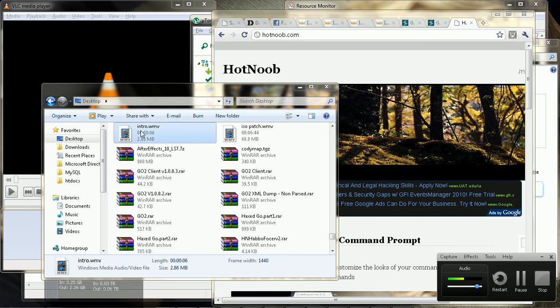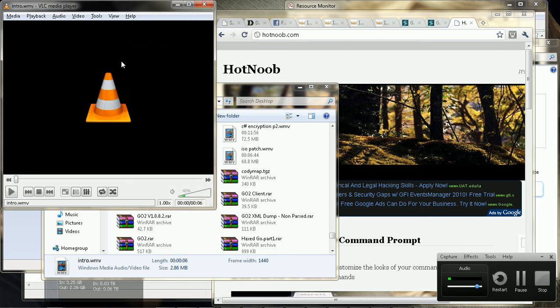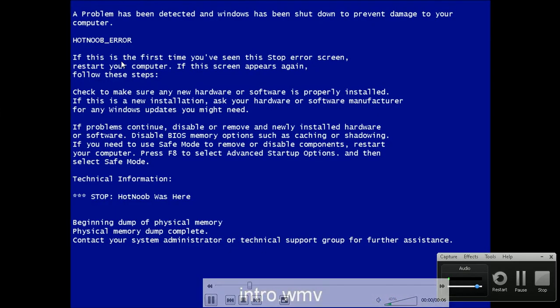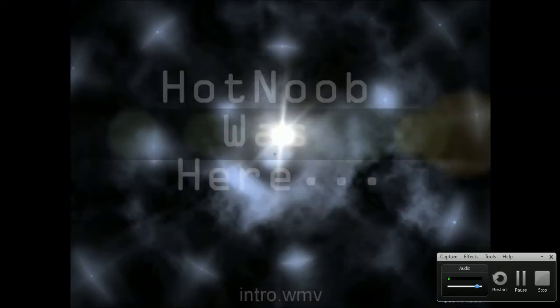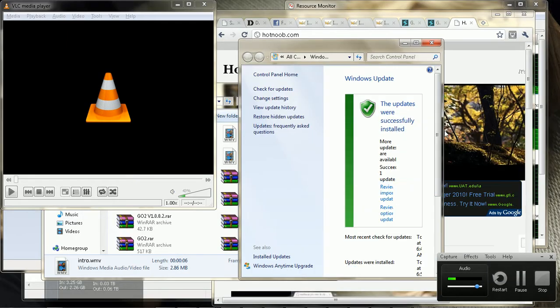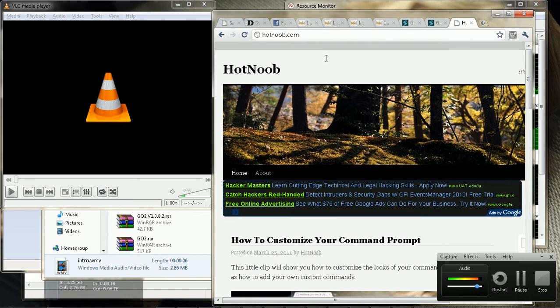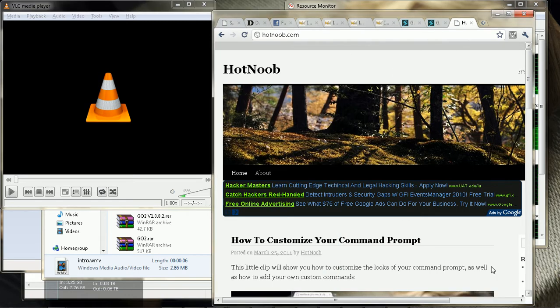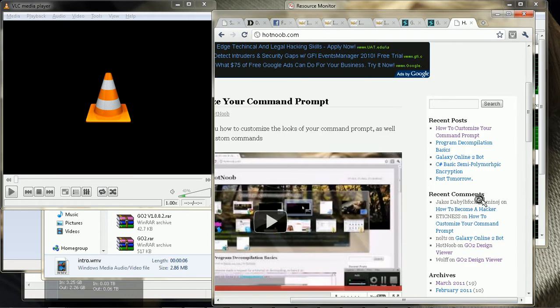Hey guys, this is Hot Noob here, and I'm just going to play this intro clip. Anyway, today I got a request on my blog to show how to make a forum or to do a tutorial on how to make a forum.